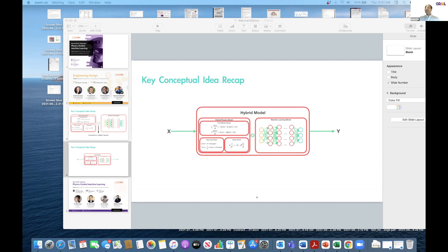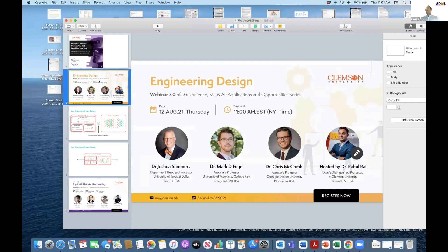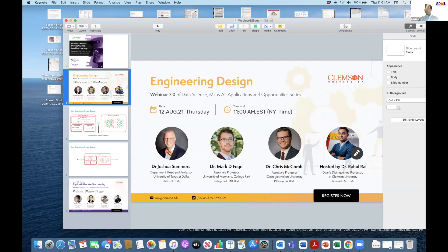Before introducing today's agenda and panelists, one quick thing I want to do is talk about the next webinar. The next webinar will be held on August 12th, Thursday at 11 a.m. EST, focused on application of machine learning and AI techniques in engineering design. We will have three distinguished panelists from University of Texas at Dallas, University of Maryland, and Carnegie Mellon University.